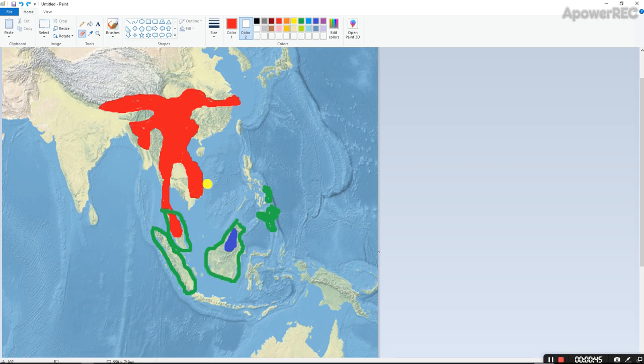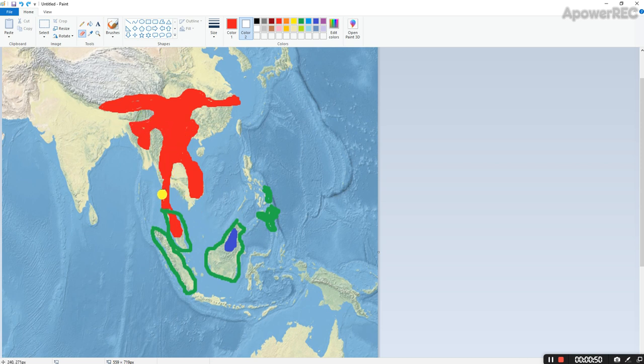This subfamily is distributed from the Indian subcontinent to China and across the mainland of the Sundaland.